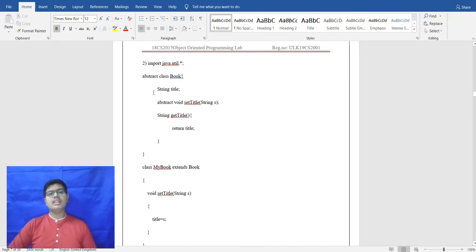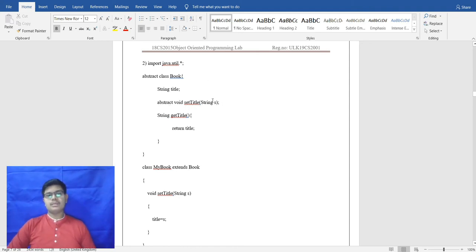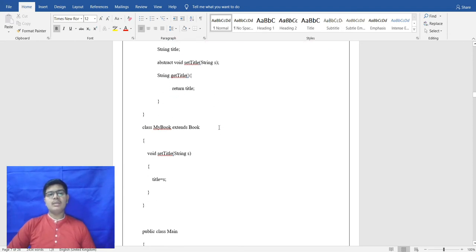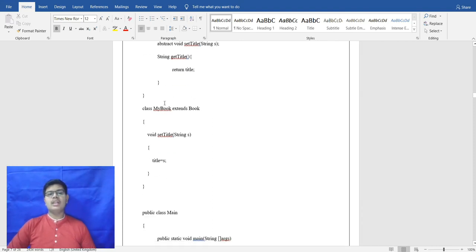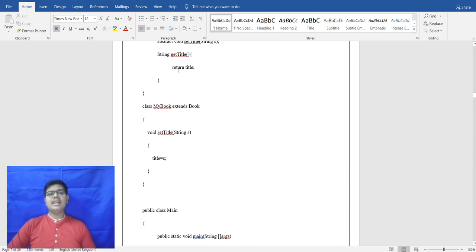The second HackerRank program uses abstract class Book with an abstract method void setTitle that takes a parameter String s. A getter method returns the title. The abstract class is inherited by the base class MyBook, and a void setTitle method uses title = s to initialize the title.